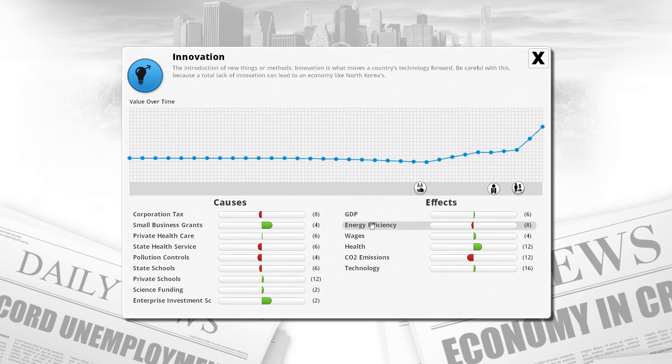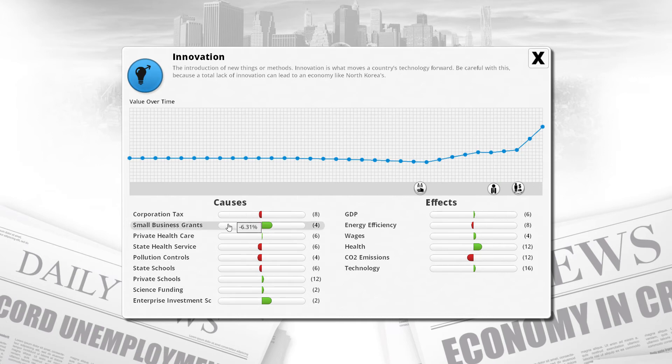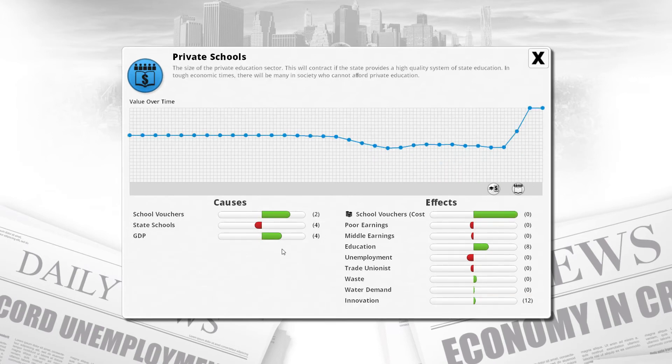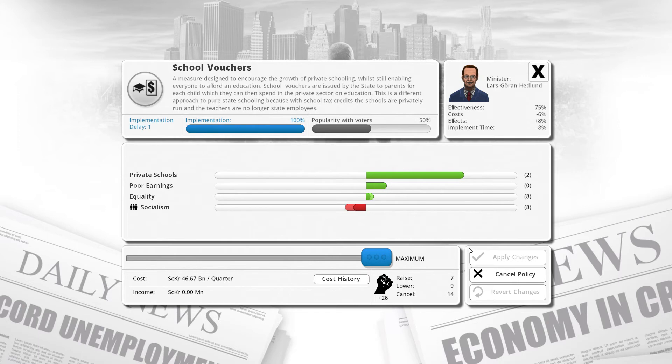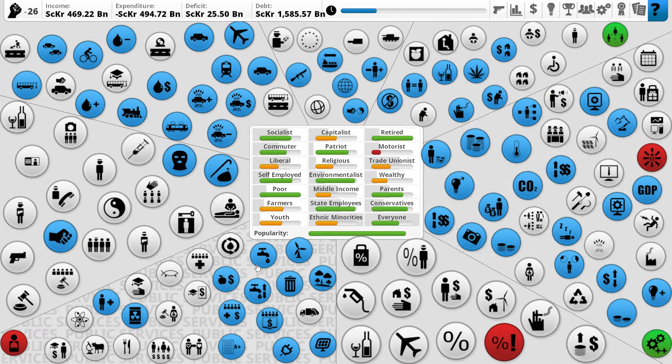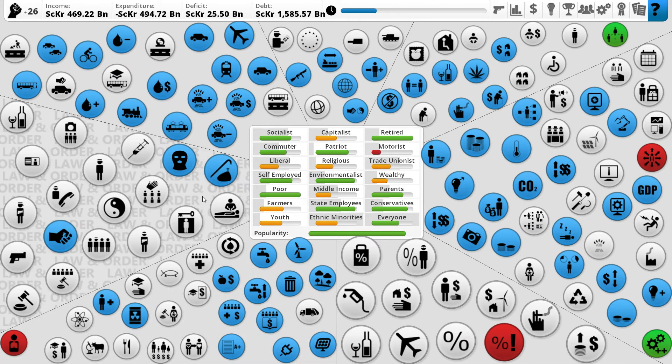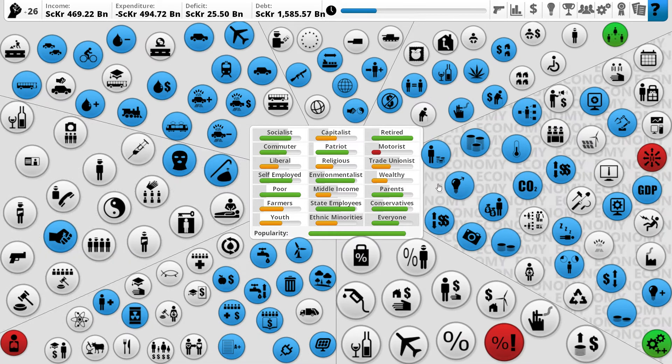How is innovation doing? Innovation has gone through the roof! The introduction of the enterprise investment scheme, slashing of corporation tax, the slashing of state schools, and the increase of private schools which have just maxed themselves out. That is flipping epic. School vouchers are now costing us $46 billion. Totally fine with that. It's still cheaper, well actually pretty much the same price as state schools. But state schools don't exist anymore.